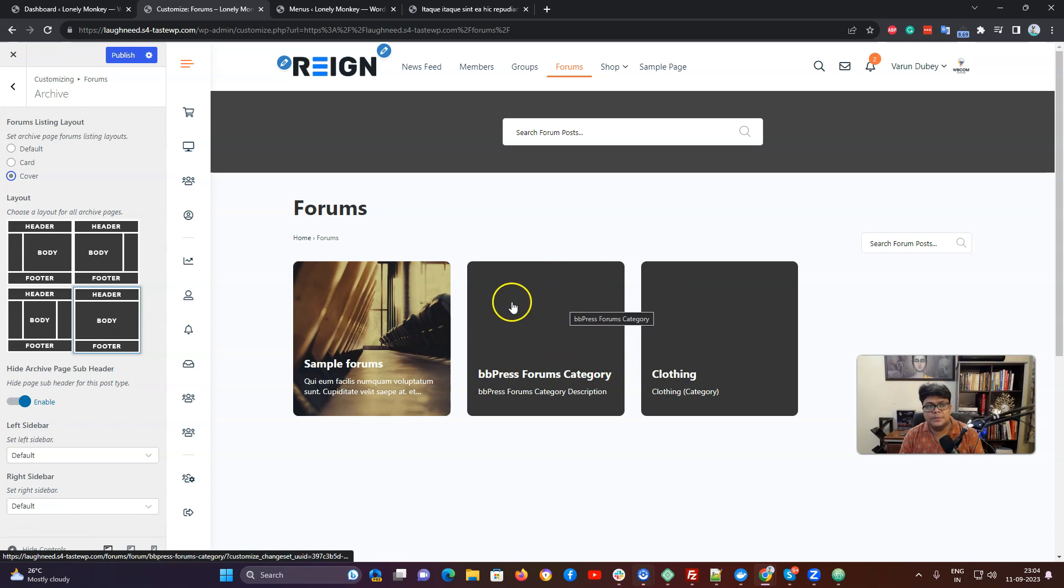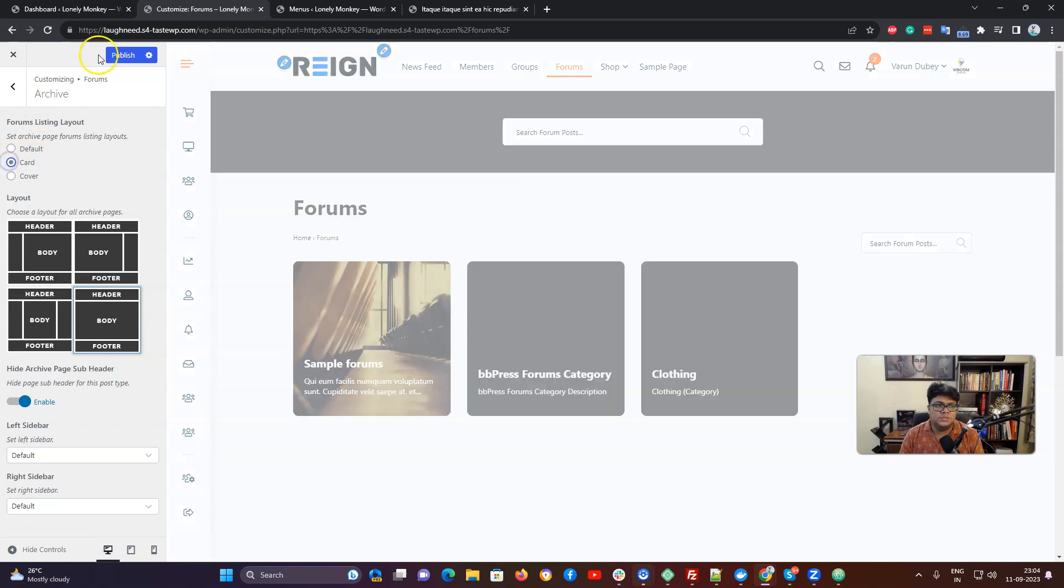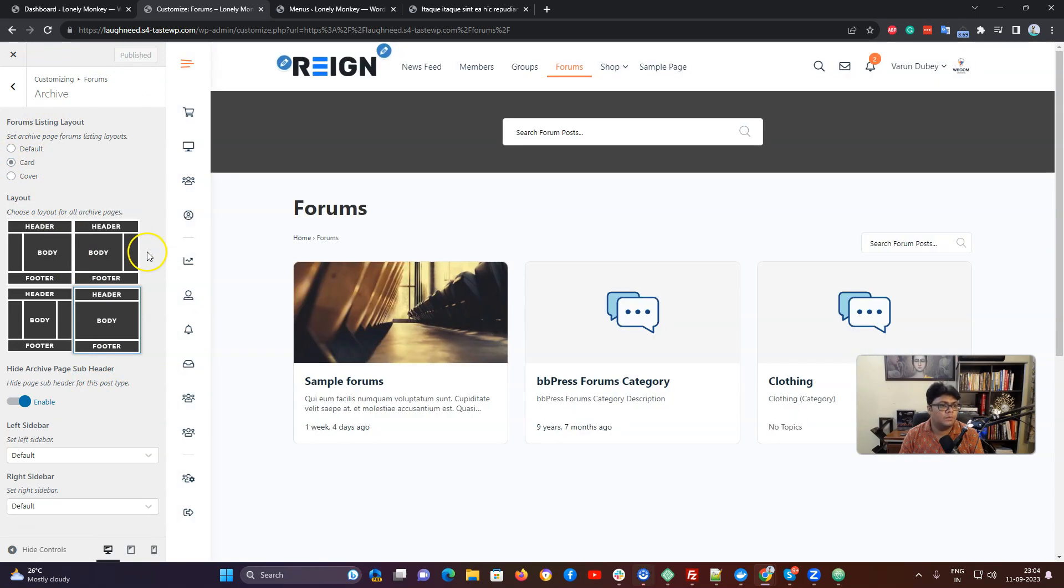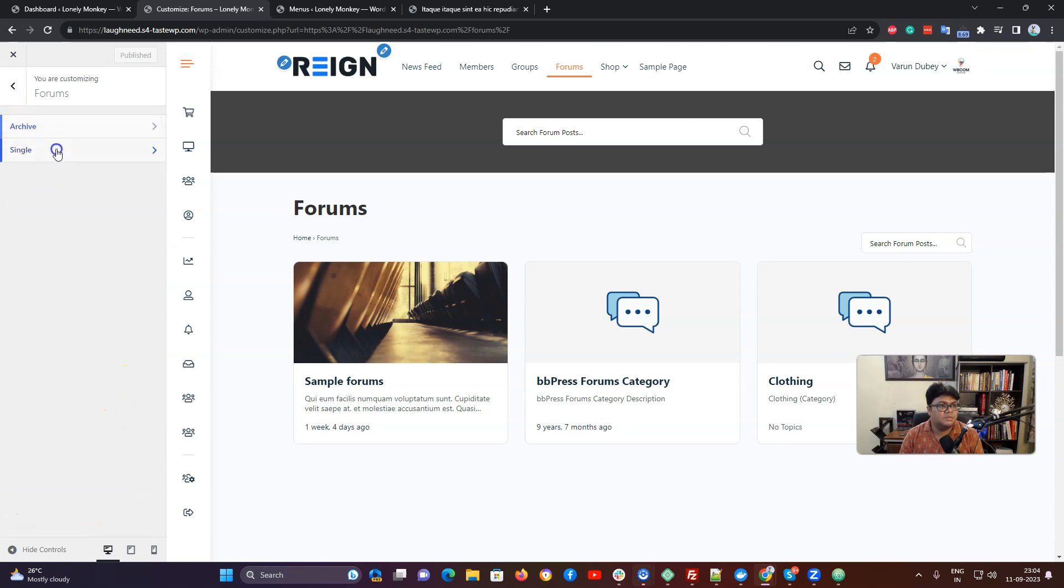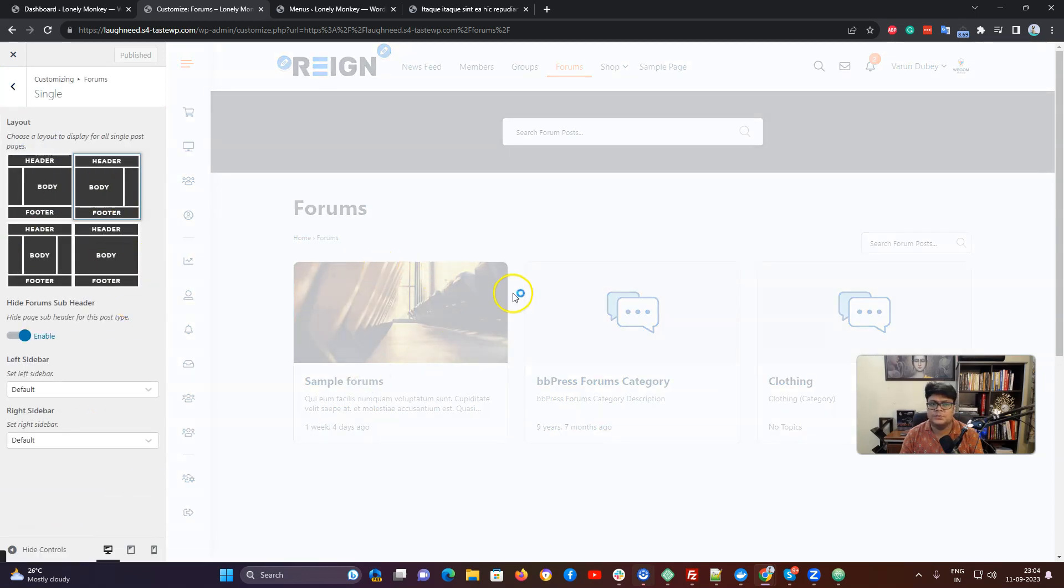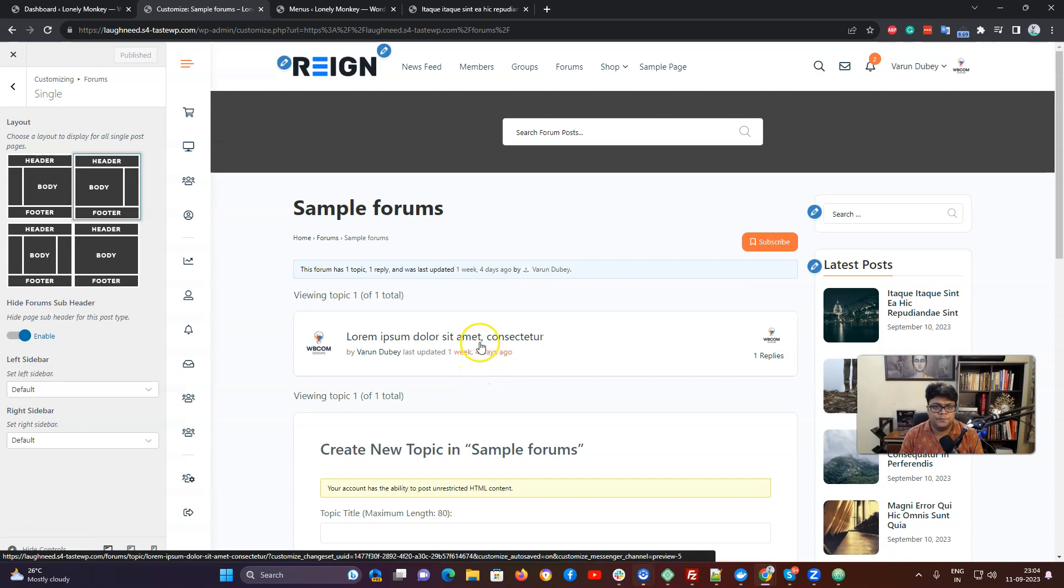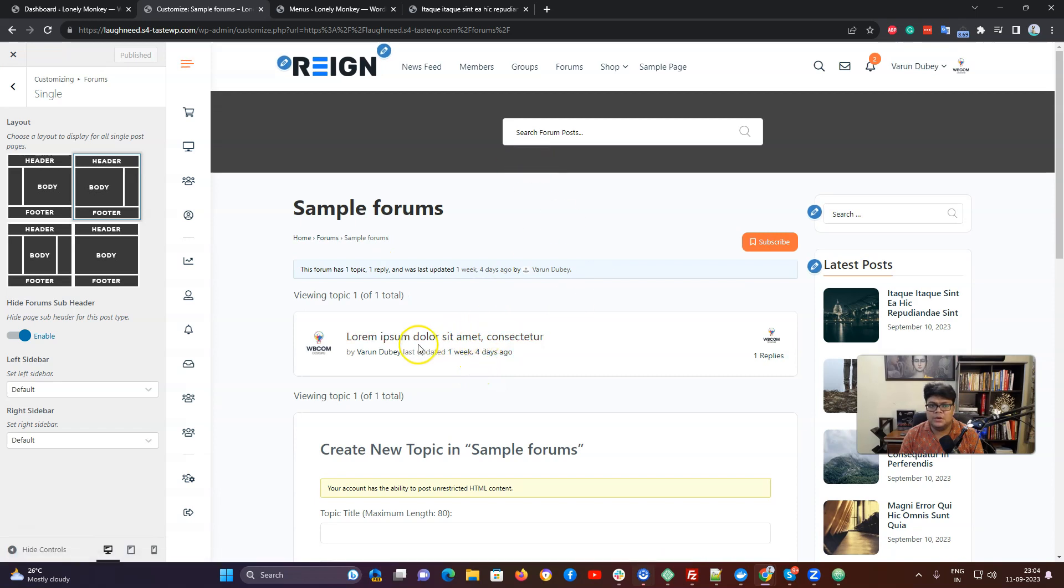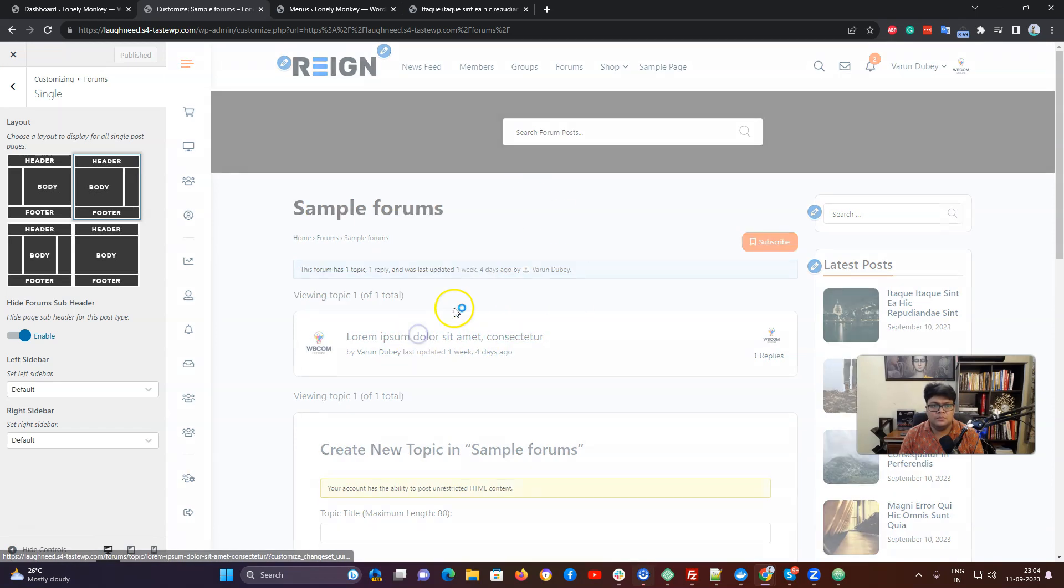If there is no featured image, it will display a background and we are going to use this cover card layout. After this one we have a single forum layout. It is only for making a selection for the sidebar.